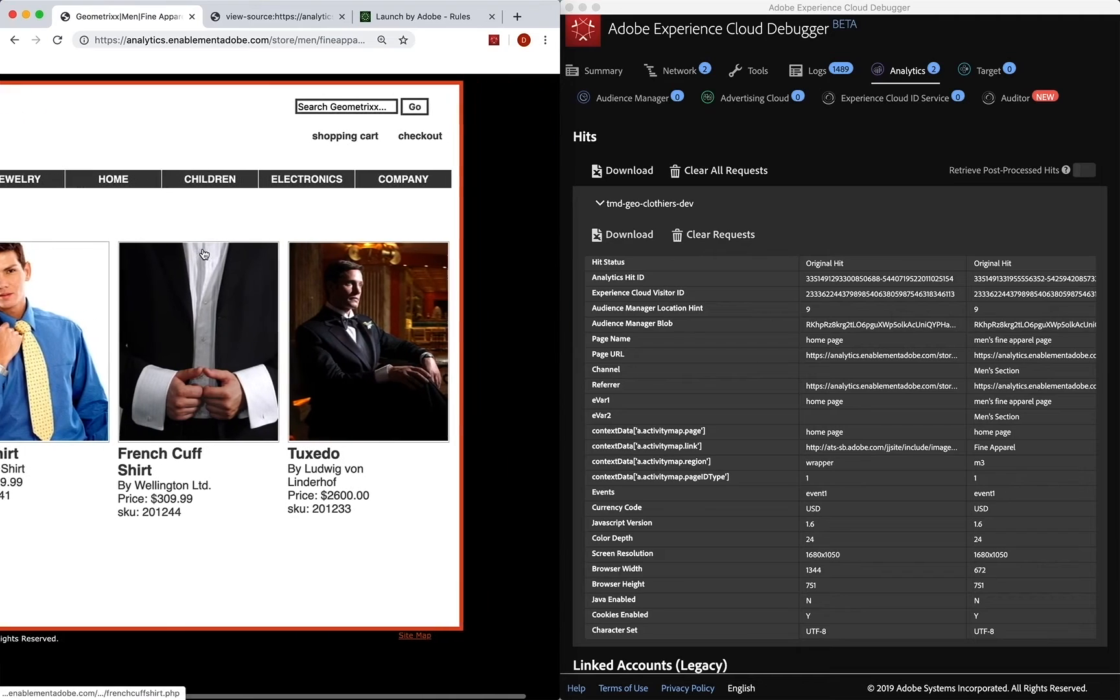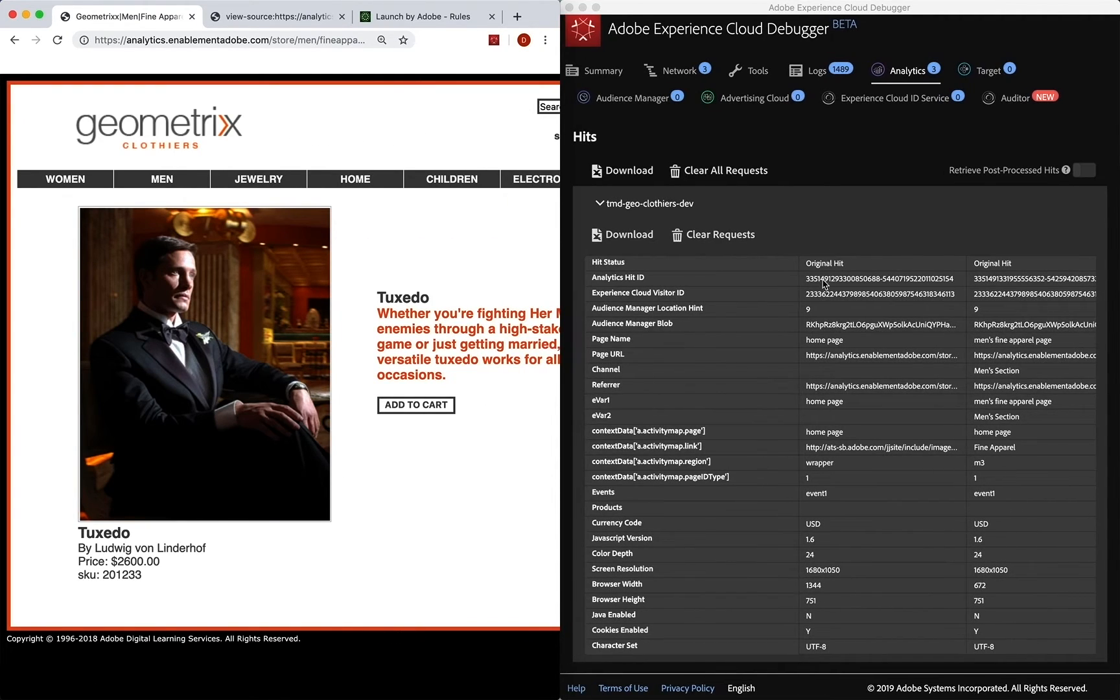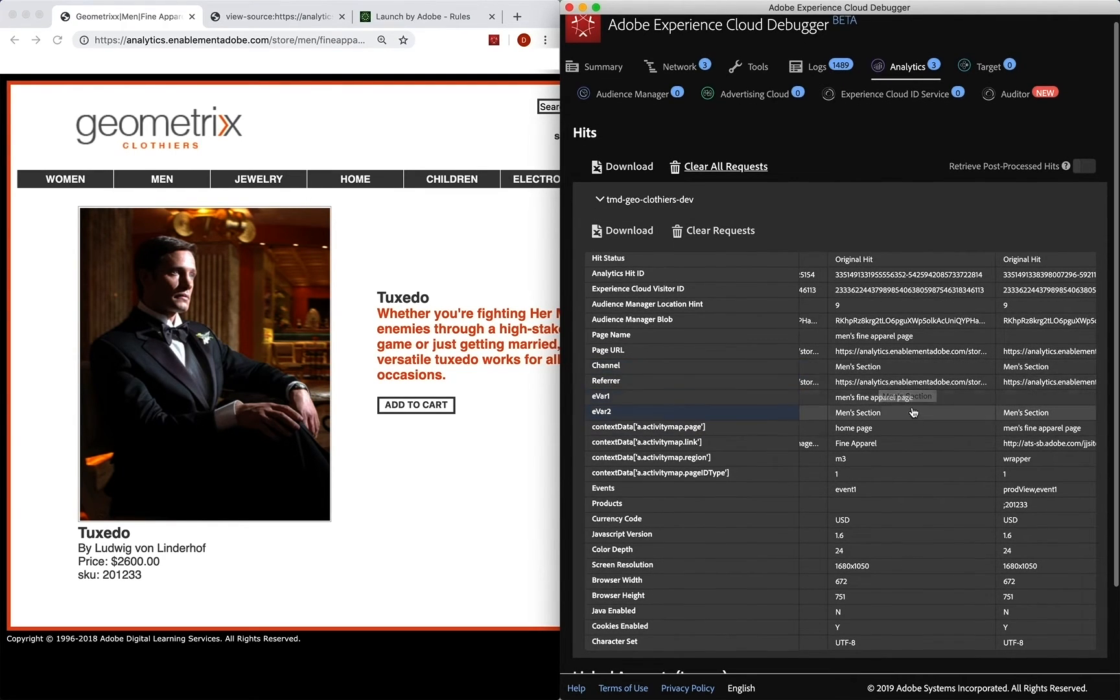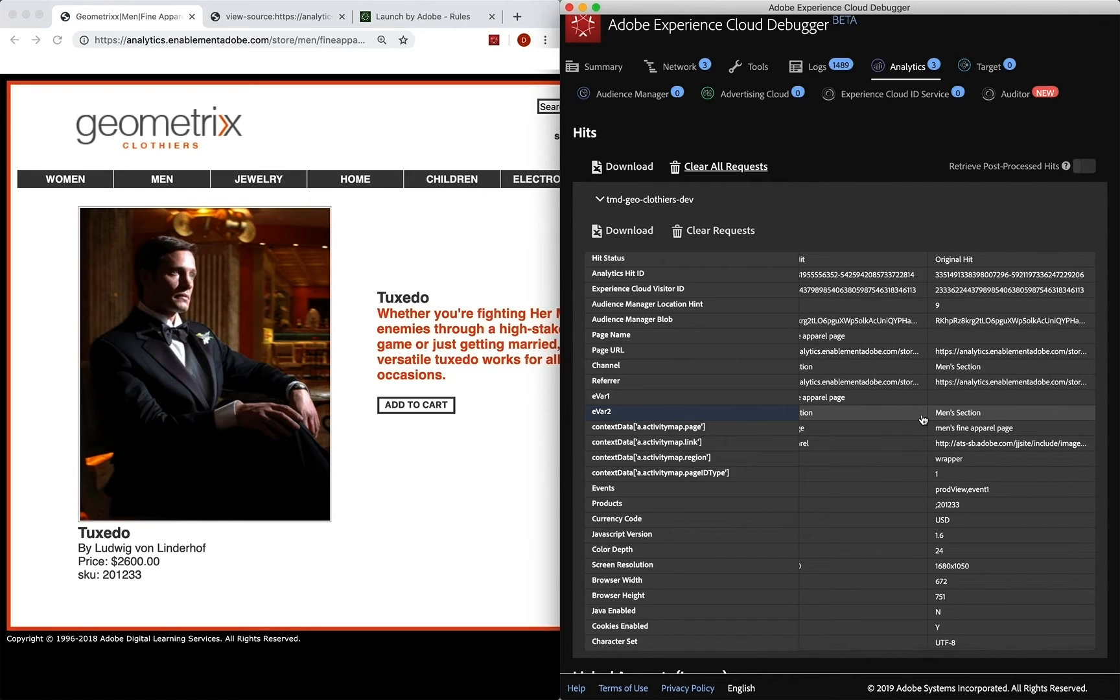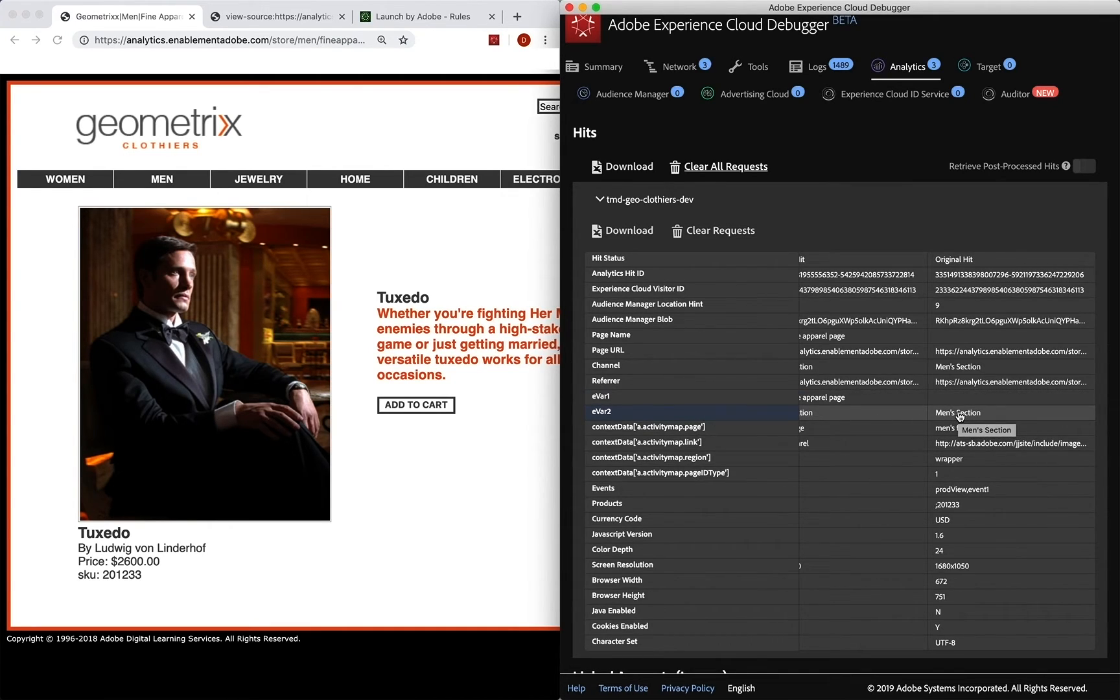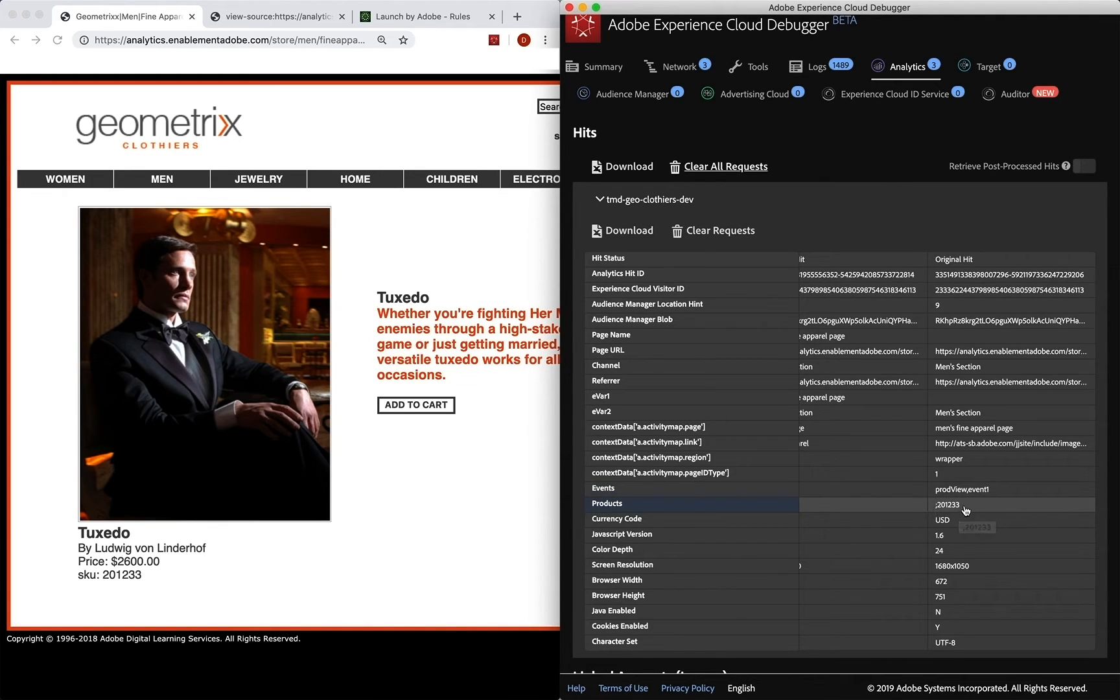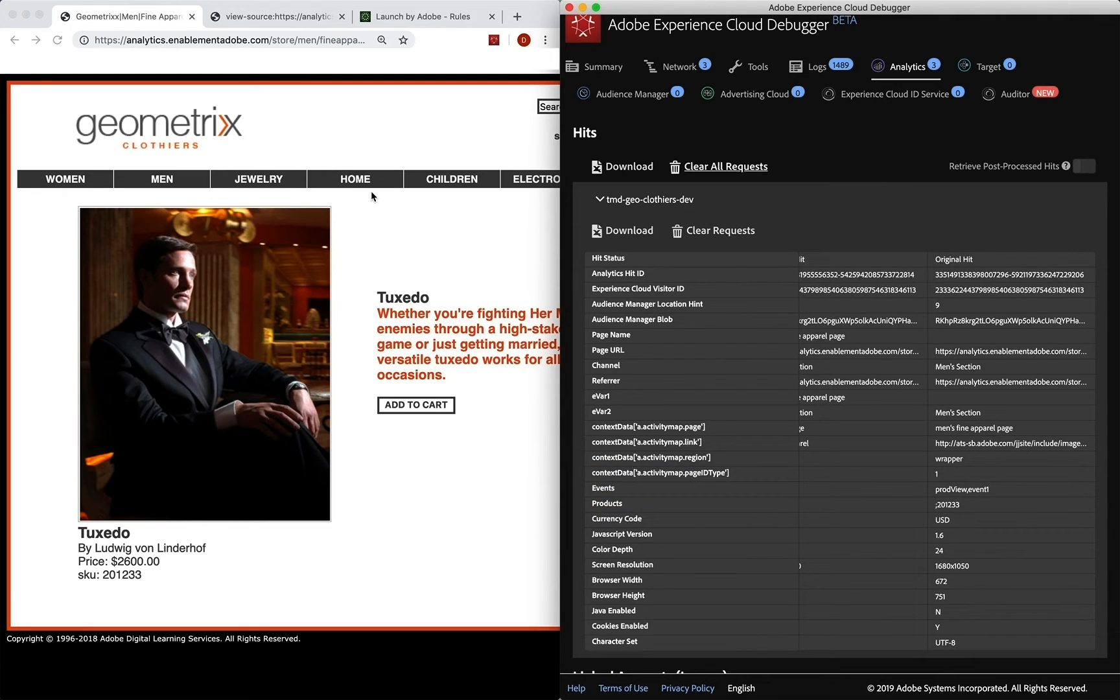But we go into fine apparel. We need that tux. And we have over here a hit for the page that was the men's section. And then now we have our hit for this page. And it is a page view or a prod view. So now in addition to evar one and two and stuff like that, we have our prod view event along with event one, of course, and we have our product string. So now we have those that were built out by our product string extension along with the analytics extension. And now we can do that on any of those pages where we have a prod view.